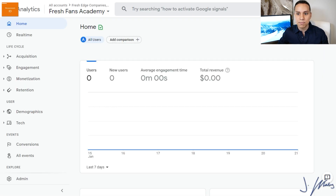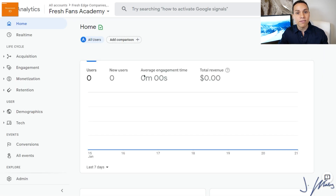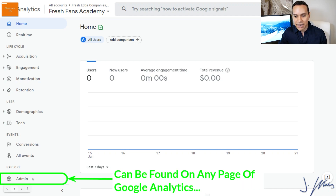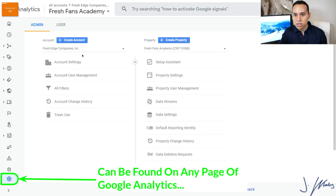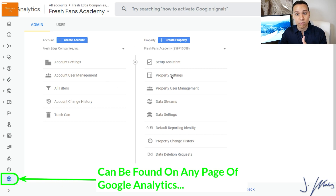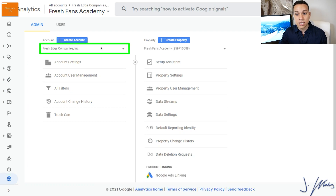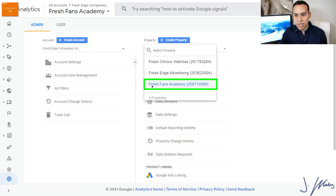Let's go ahead and jump into our Google Analytics account. From whatever screen you're on, all you need to do is come down here and click on Admin. Once you do, you'll be taken to your settings page where you can see your account and your properties. Once you've selected the correct account, you can go ahead and select the property you want to work on.